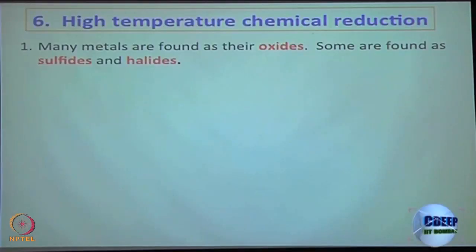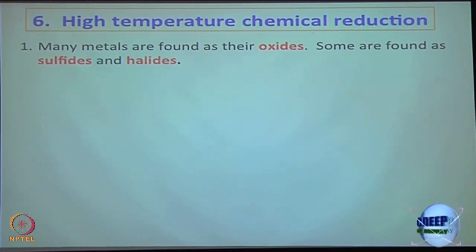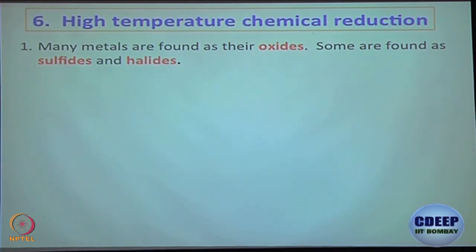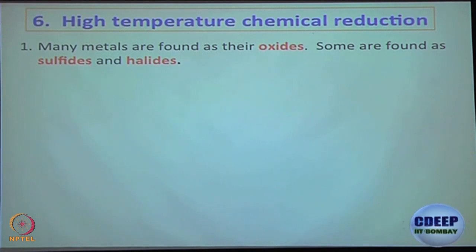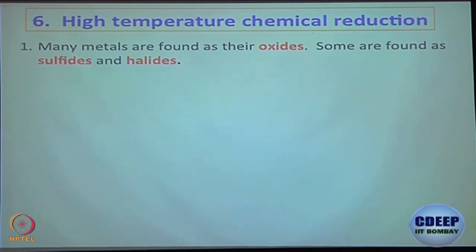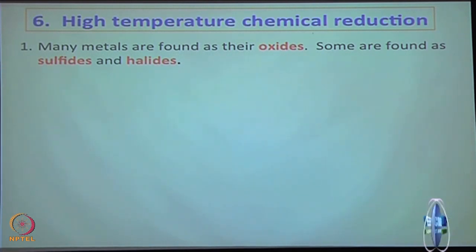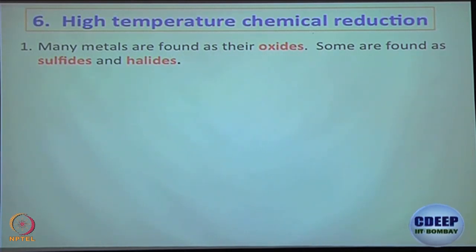We are going to get into something — high temperature chemical reduction — this is where the Ellingham diagram comes in. Now, every metal oxide and metal sulfide can be heated to some really high temperature, extremely high temperature, and you can break it down to its corresponding metal and oxygen. But that is not going to be feasible. If you want to heat something at 3000 degrees centigrade, the cost is going to be a lot.